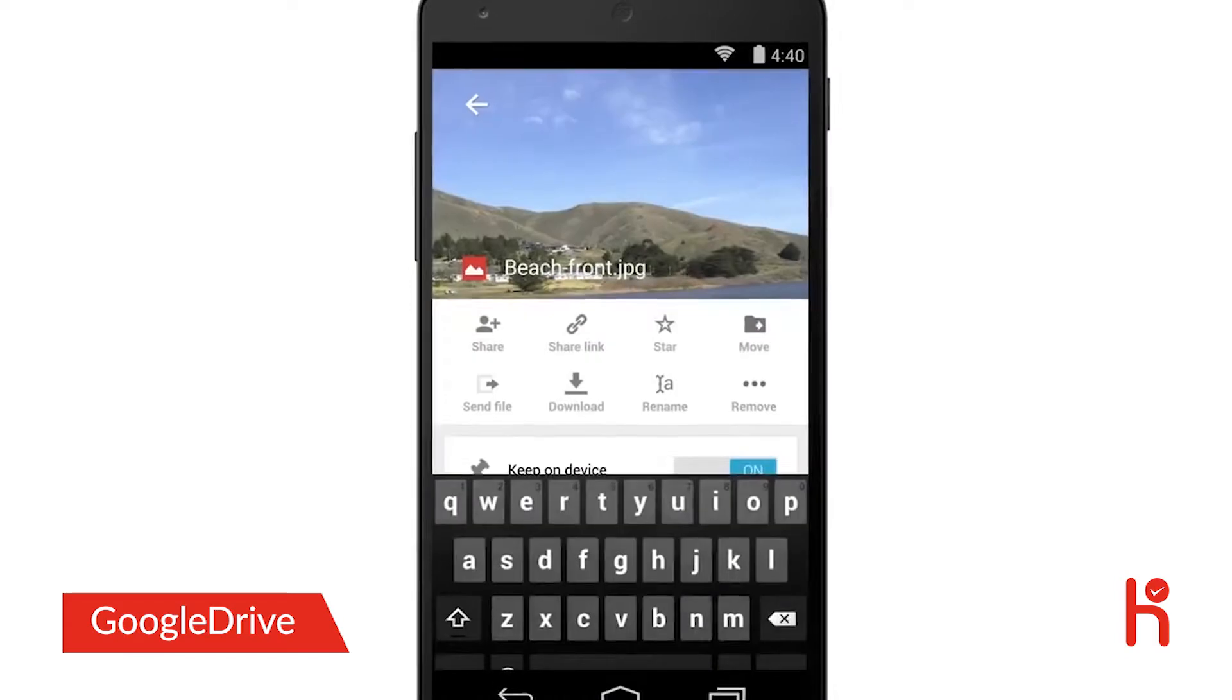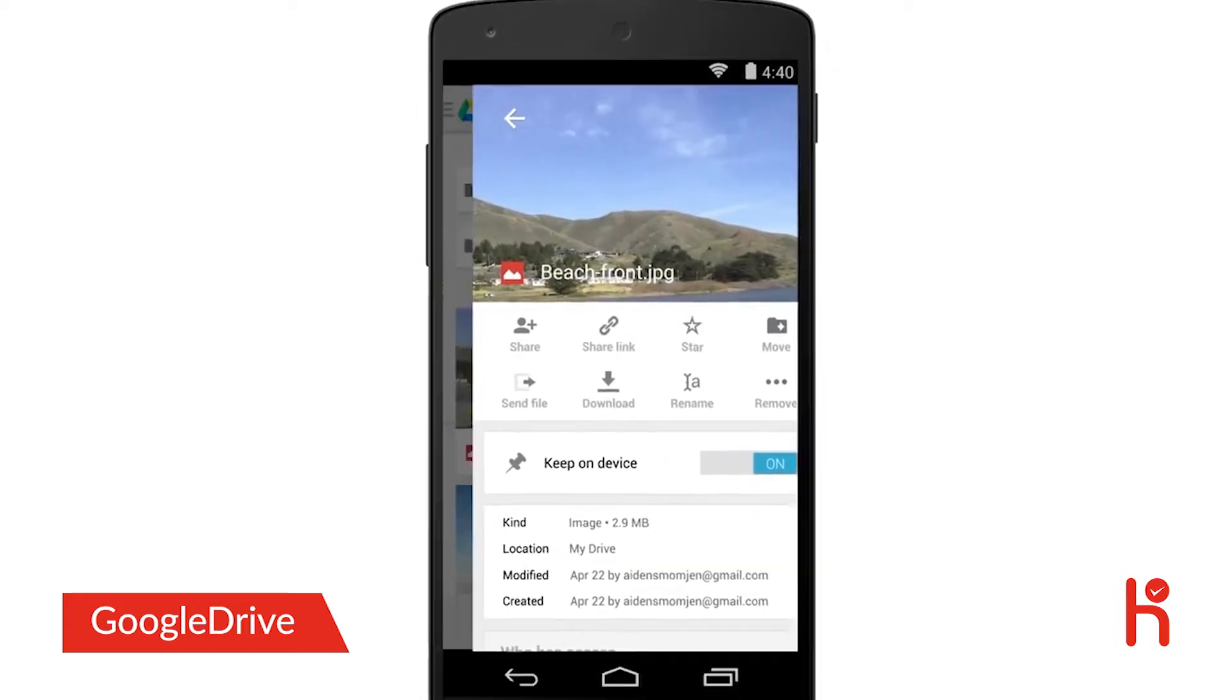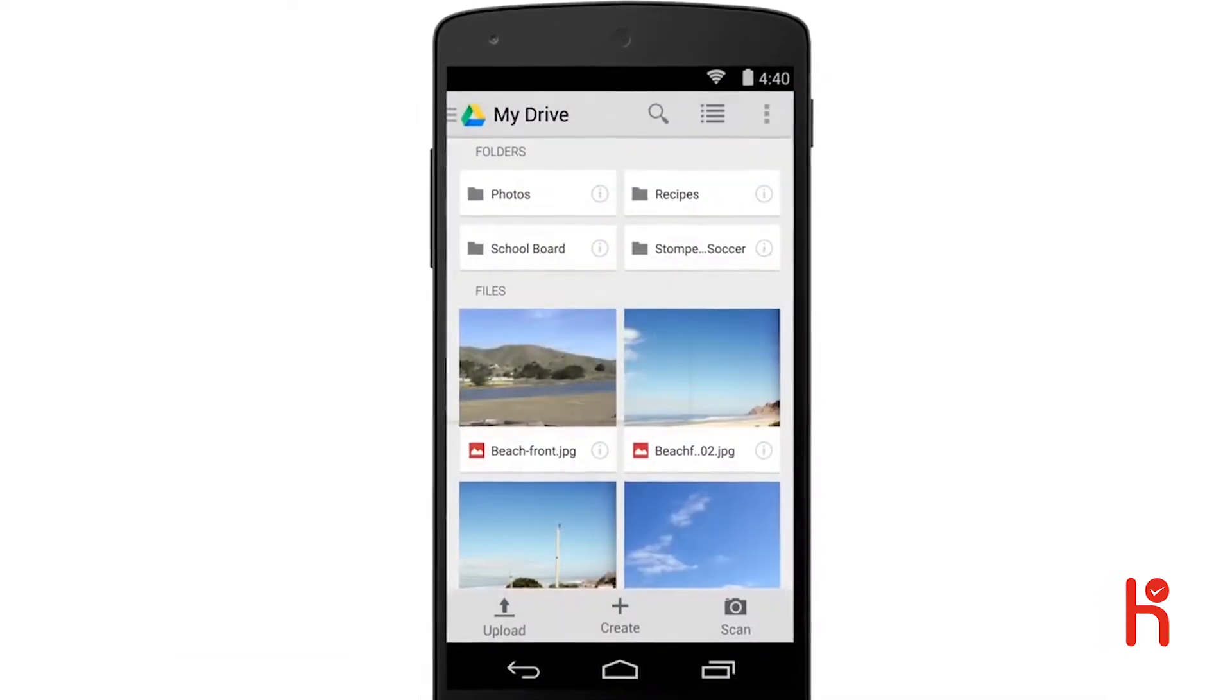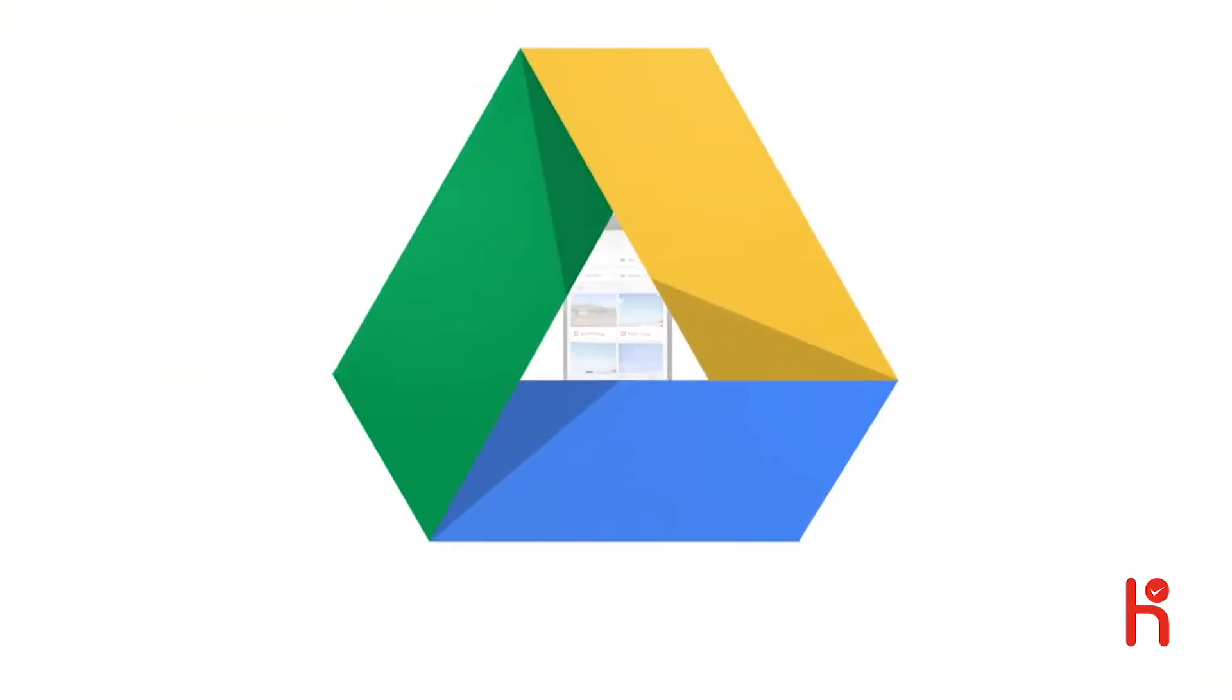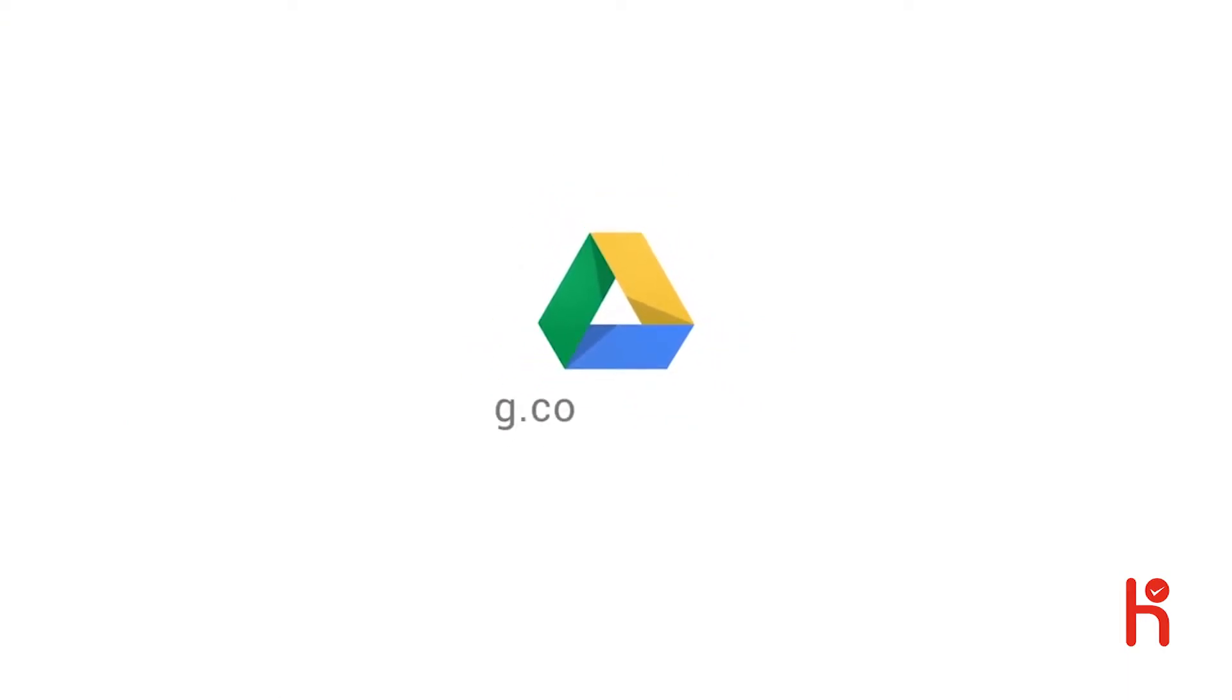These are just some of the ways we are making Google Drive faster and easier to use, and we're just getting started. Give it a try from any device at g.co.getdrive.